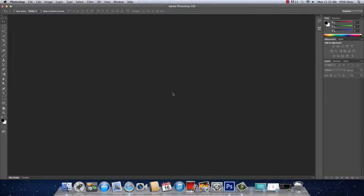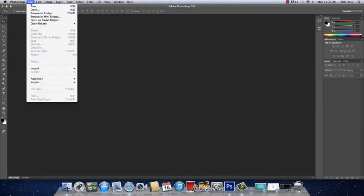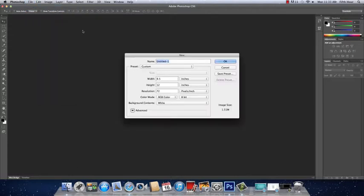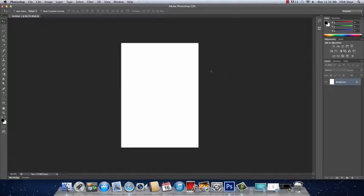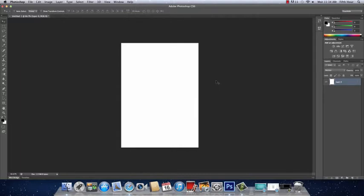First you are going to need to go to File > New and make your paper 8.5 inches by 12 inches. This is like the size of a regular piece of construction paper, so if you were to print this out it would be the exact size of your paper. Click OK and it should give you your paper like this. It's locked, so double-click the layer and click OK.